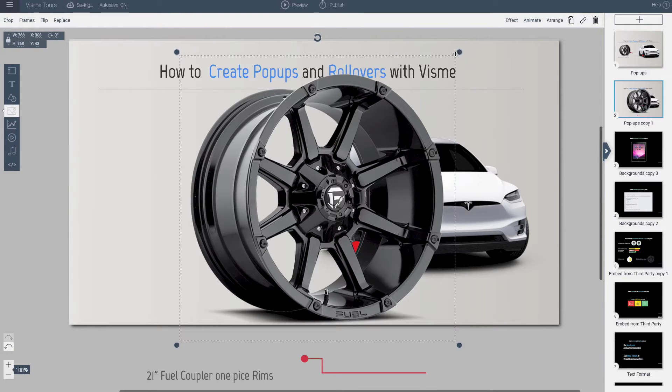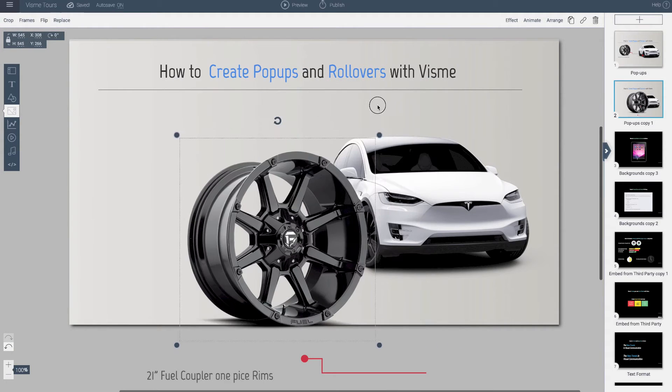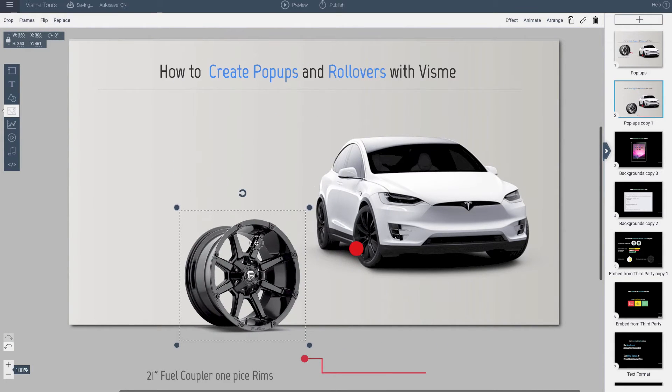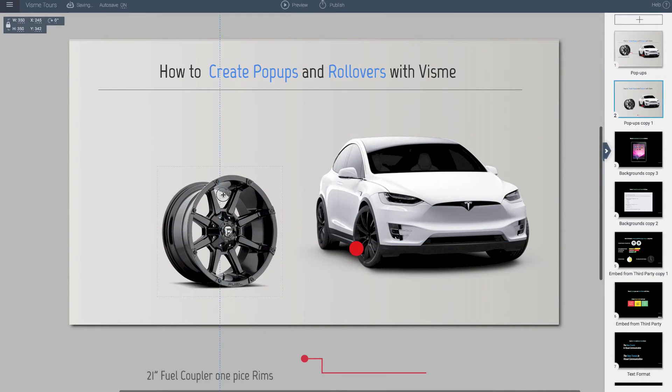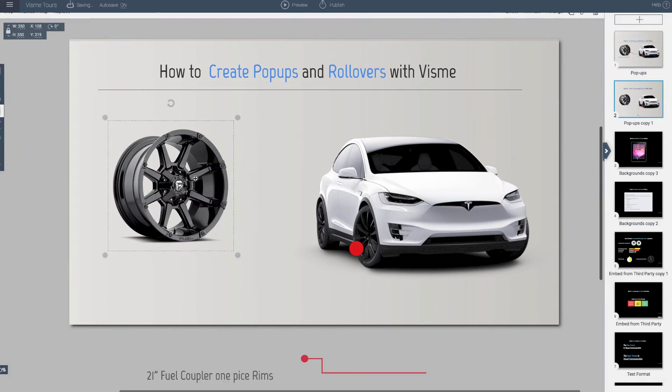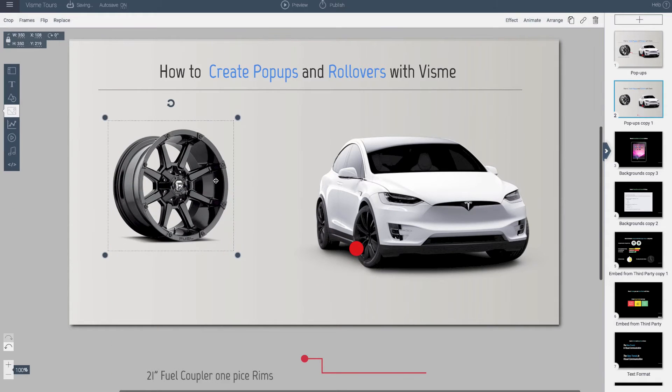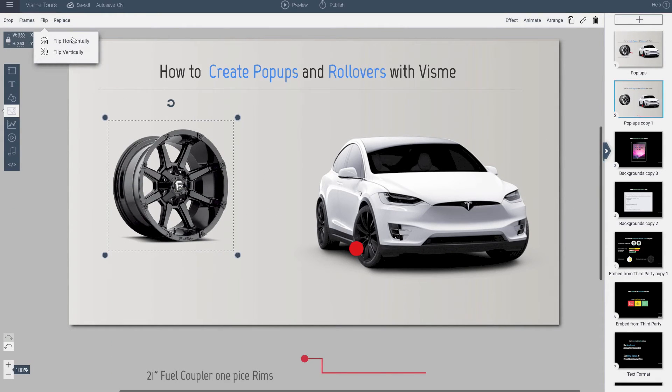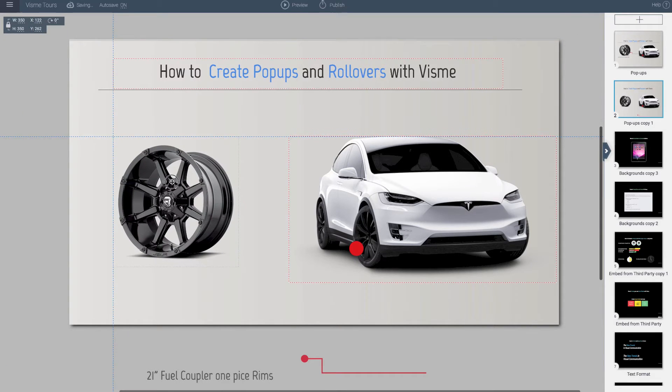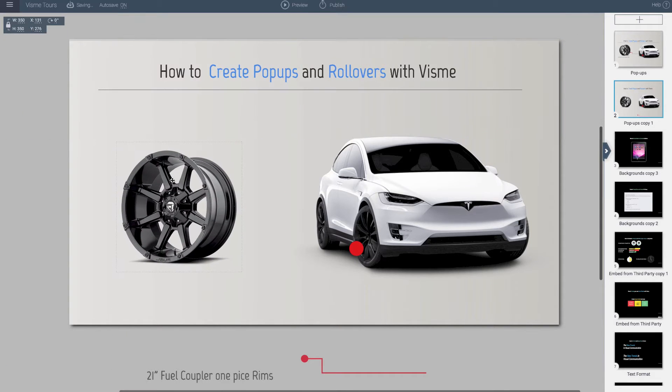Now it's very large. I'll size it down of course. And I want it to be at a similar angle as the rim. So I'll flip this up, flip it horizontally, and move it down a little bit here.